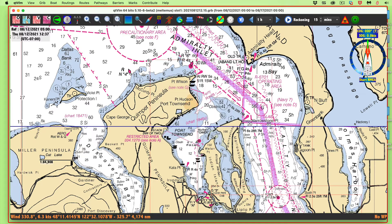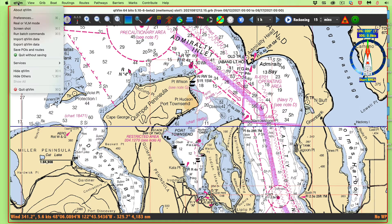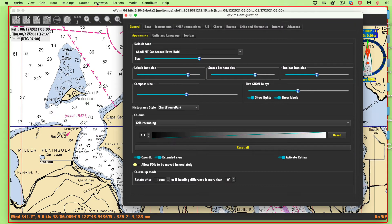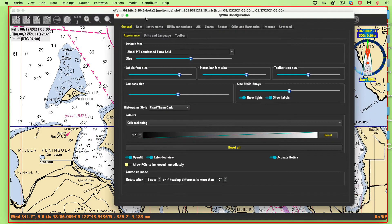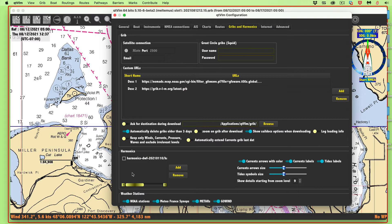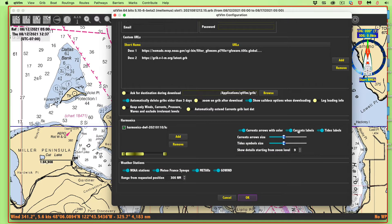You'll get the same thing when you click the currents. So we have to go to Menu > Preferences — that's called 'Configuration' in the PC version, but it's the same place. Then go to 'Grids and Harmonics.' I have it loaded but just not turned on. We have two videos about how you load these, one for Mac and one for PC.